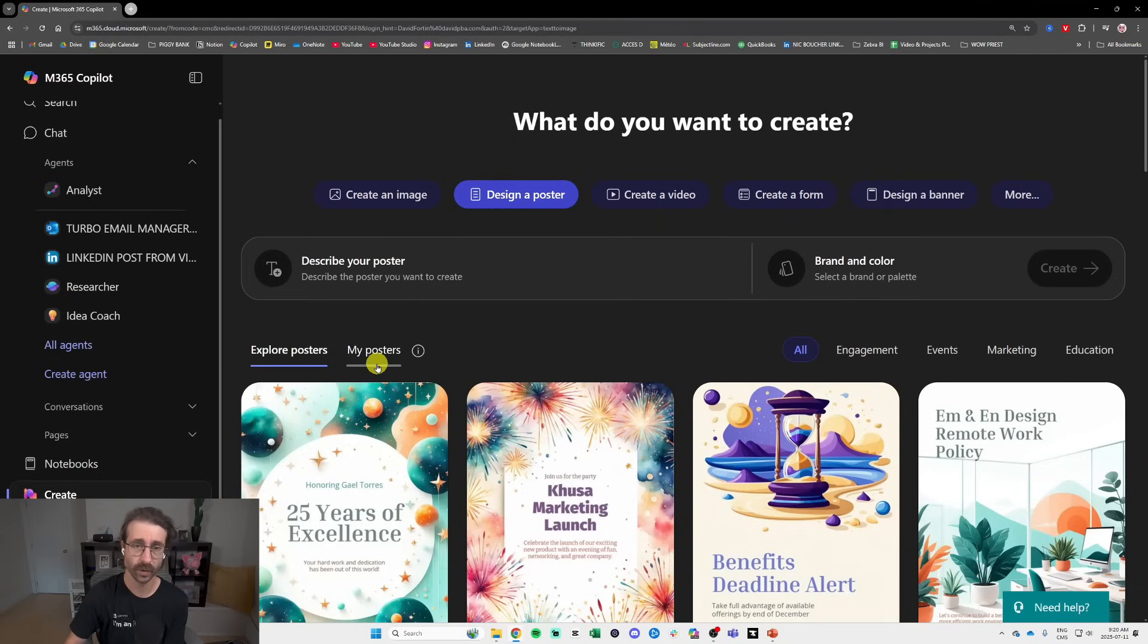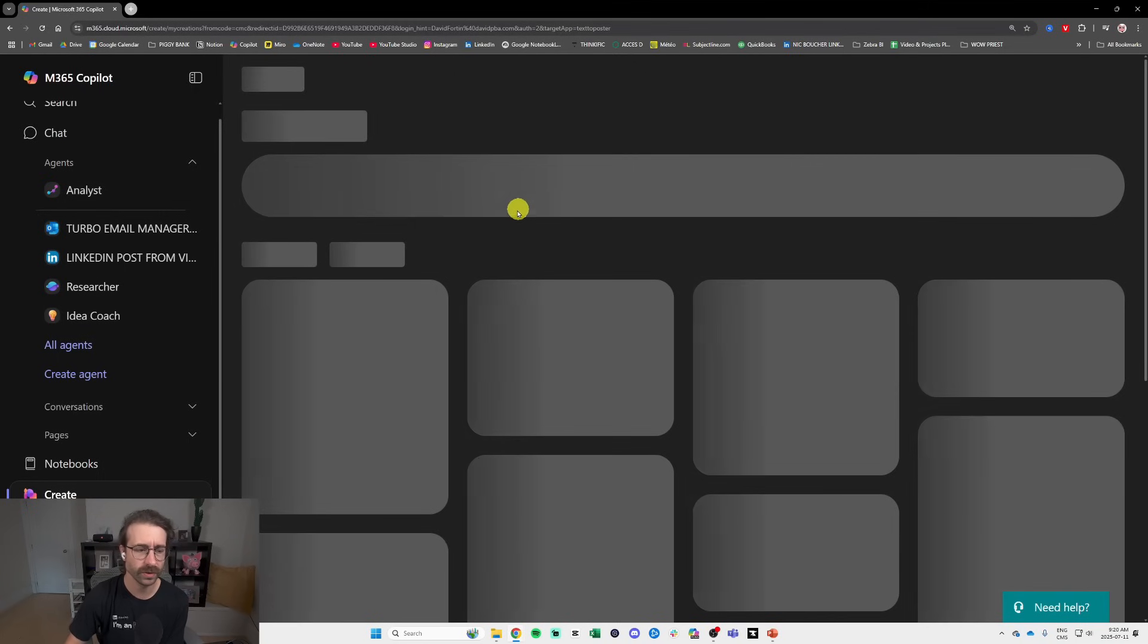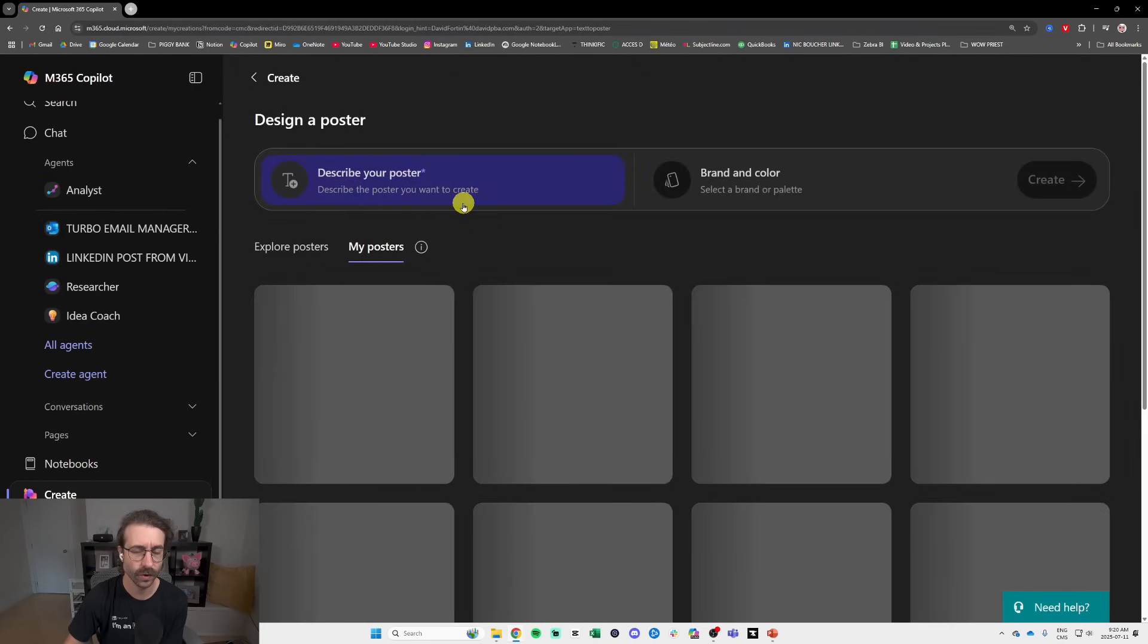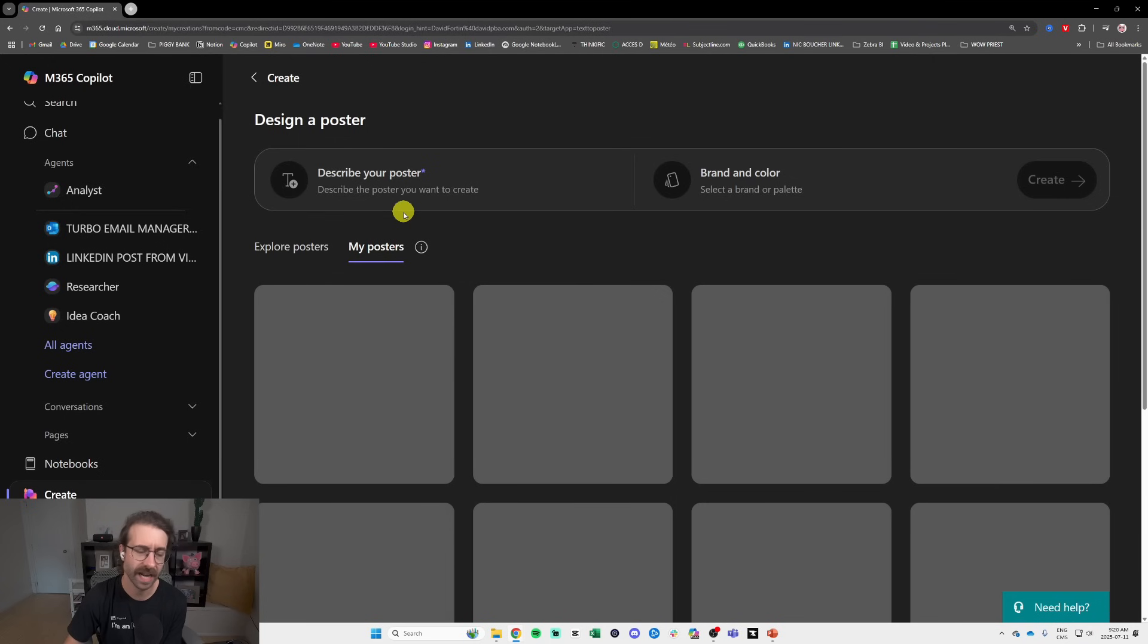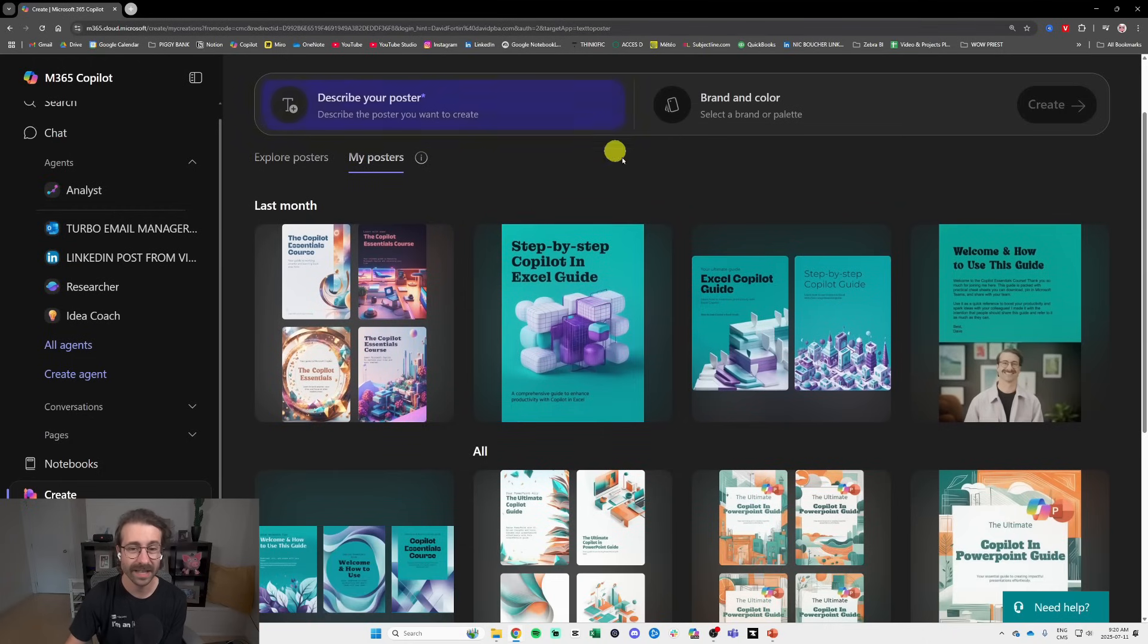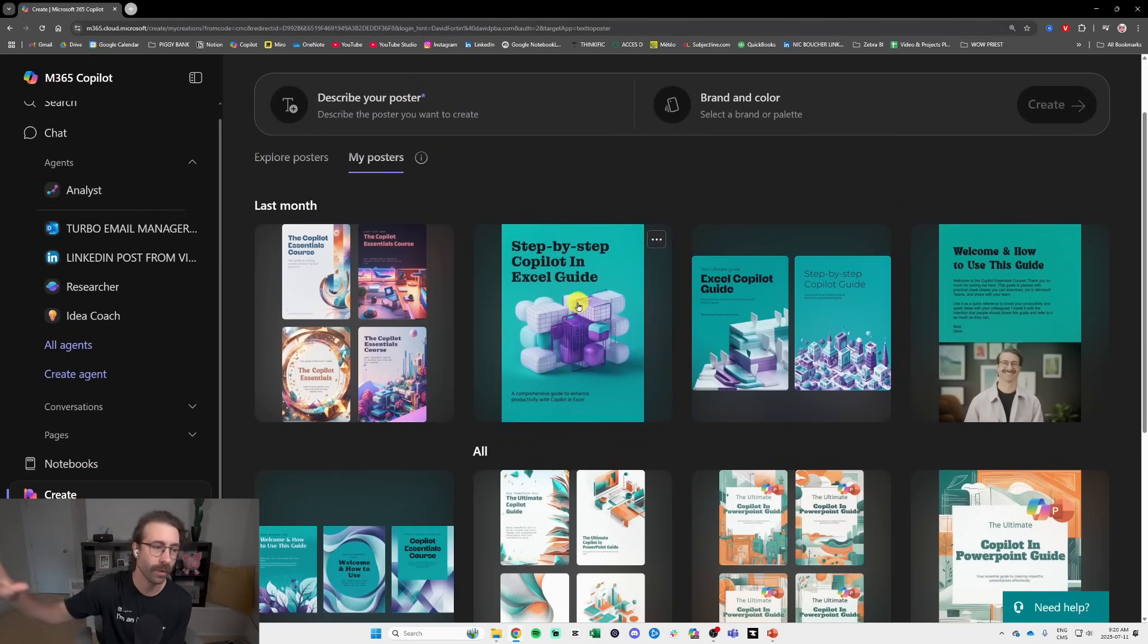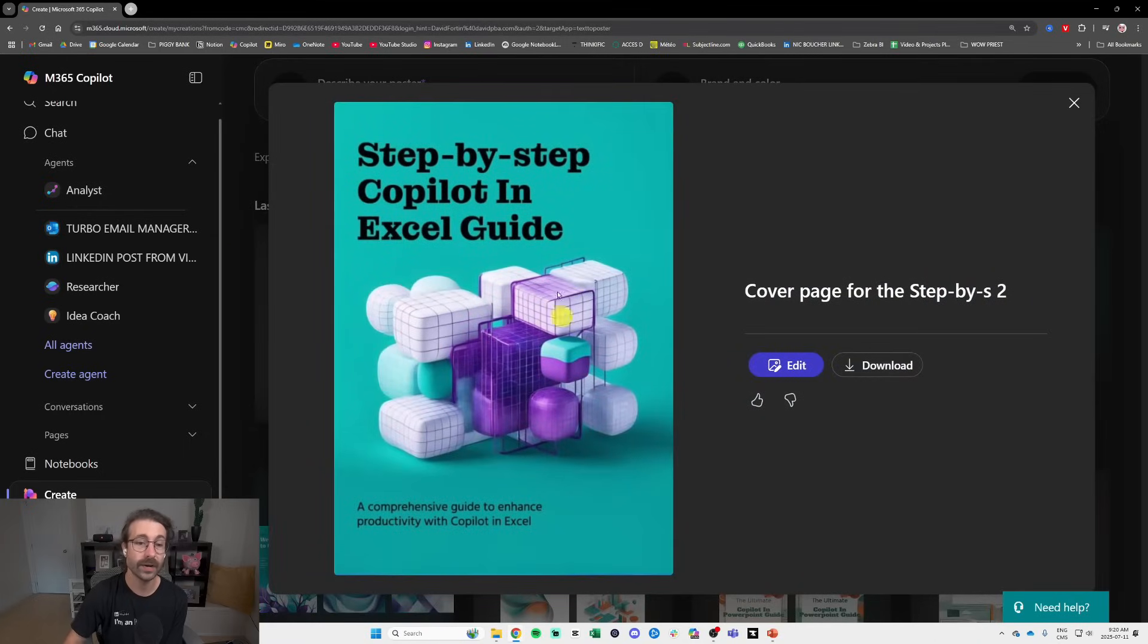Let's say it like that. So what if you're doing a presentation, you want to build a PDF, you can create posters. I can show you some examples of posters that I have created. Basically all of my written guides that I use, like this step-by-step Copilot in Excel guide that is available in my Copilot Essentials course, I created the cover